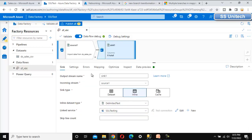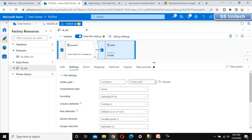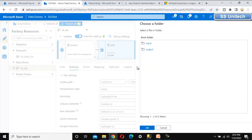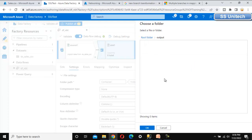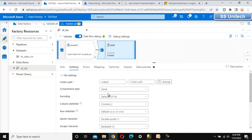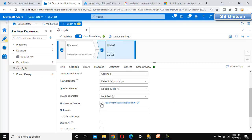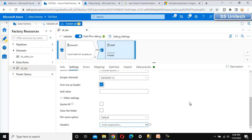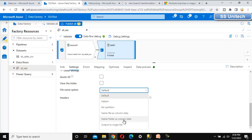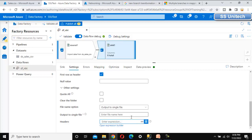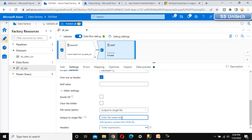Let me use delimited text and select the linked service. Go to the settings — here we are required to select the folder path, which is the output folder. Scrolling down: first row as header, yes we want to keep that. For the file name option, we can select 'Output to single file'. The file name will be sales.csv.